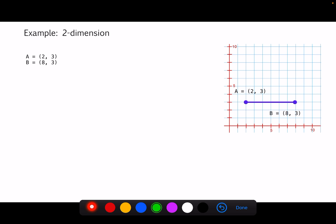Suppose we have two points A and B. This is how we can calculate the Euclidean distance between them. First, let's plot them using a Cartesian coordinate system. This is the x-axis, this is the y-axis. For point A at (2, 3): this is 2, this is 3. This is point A.